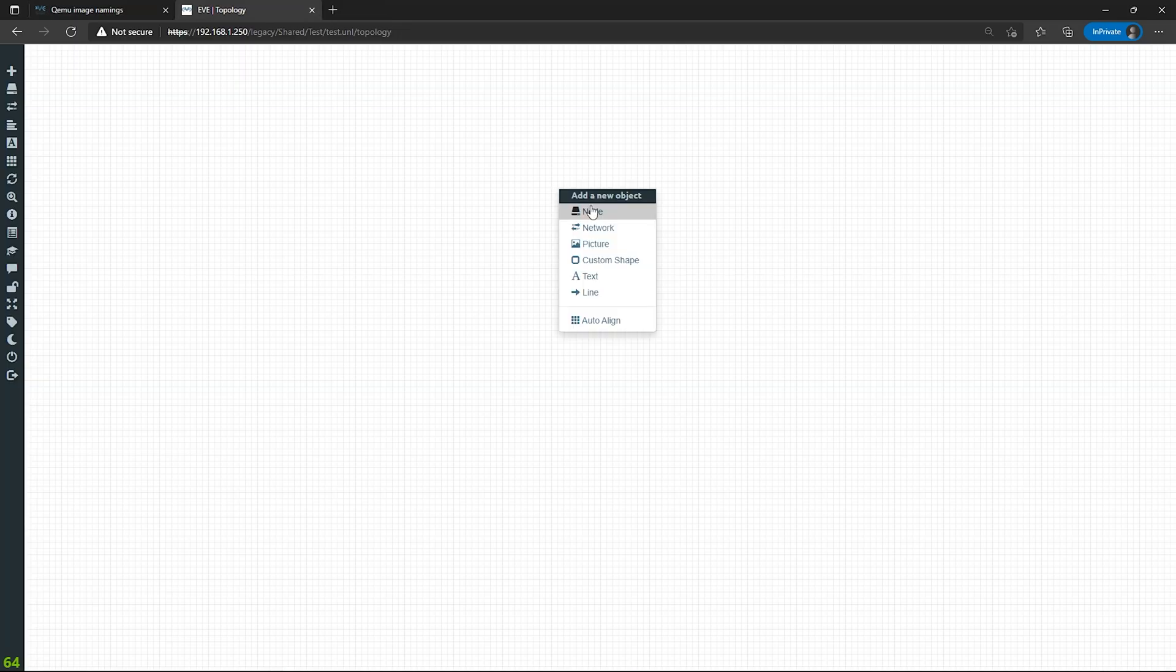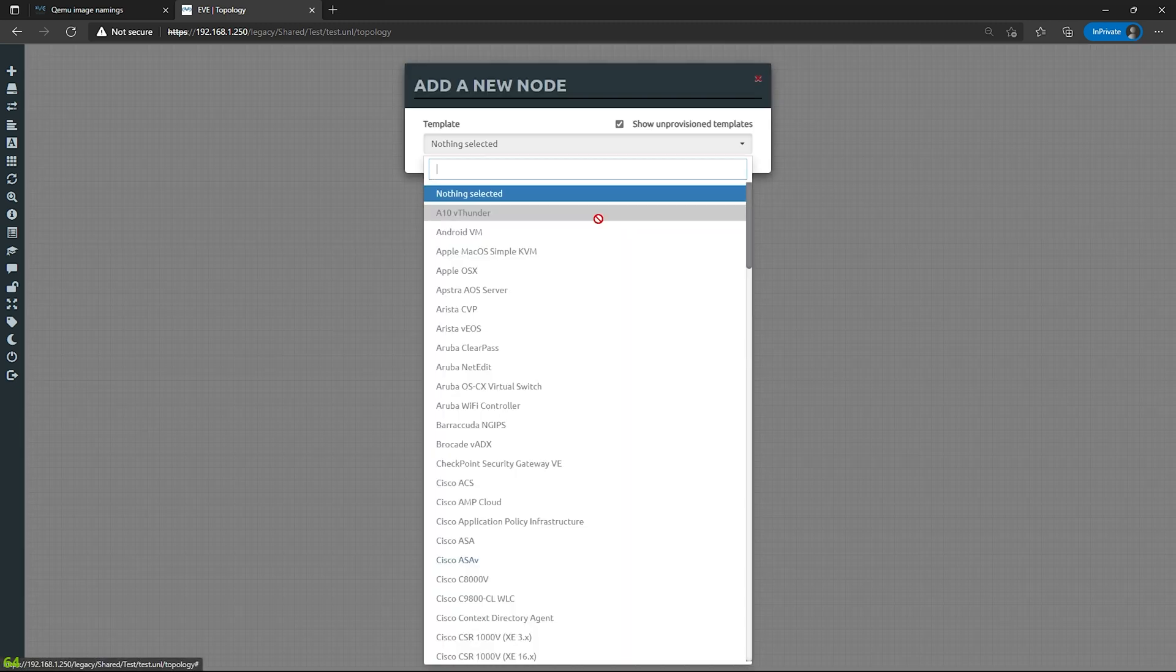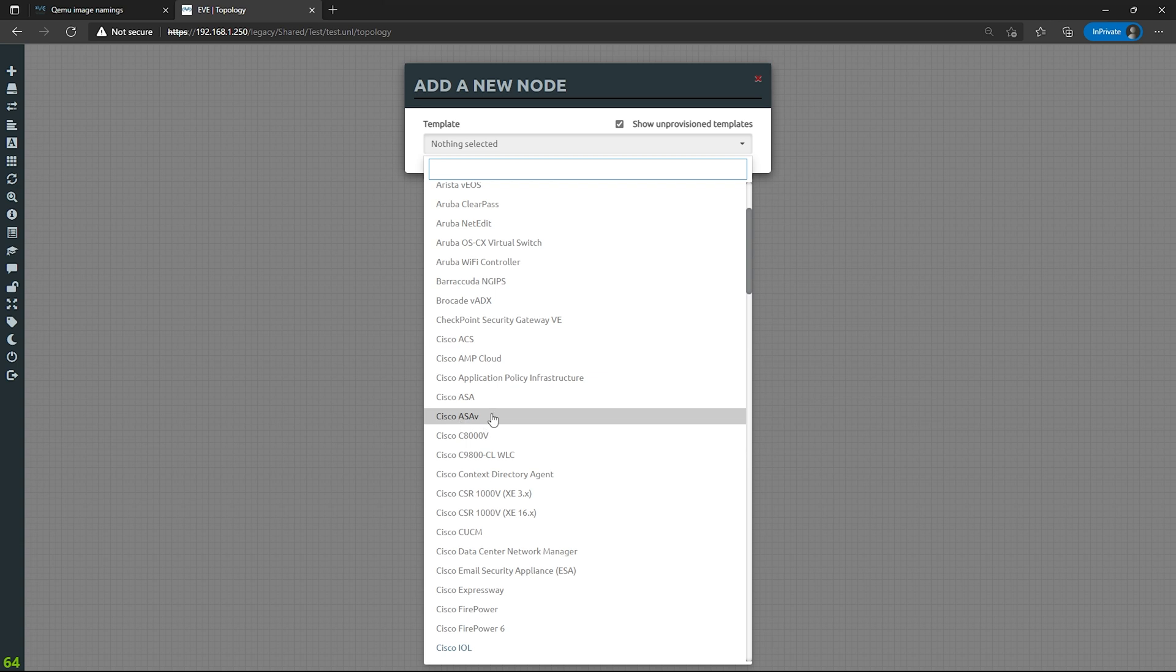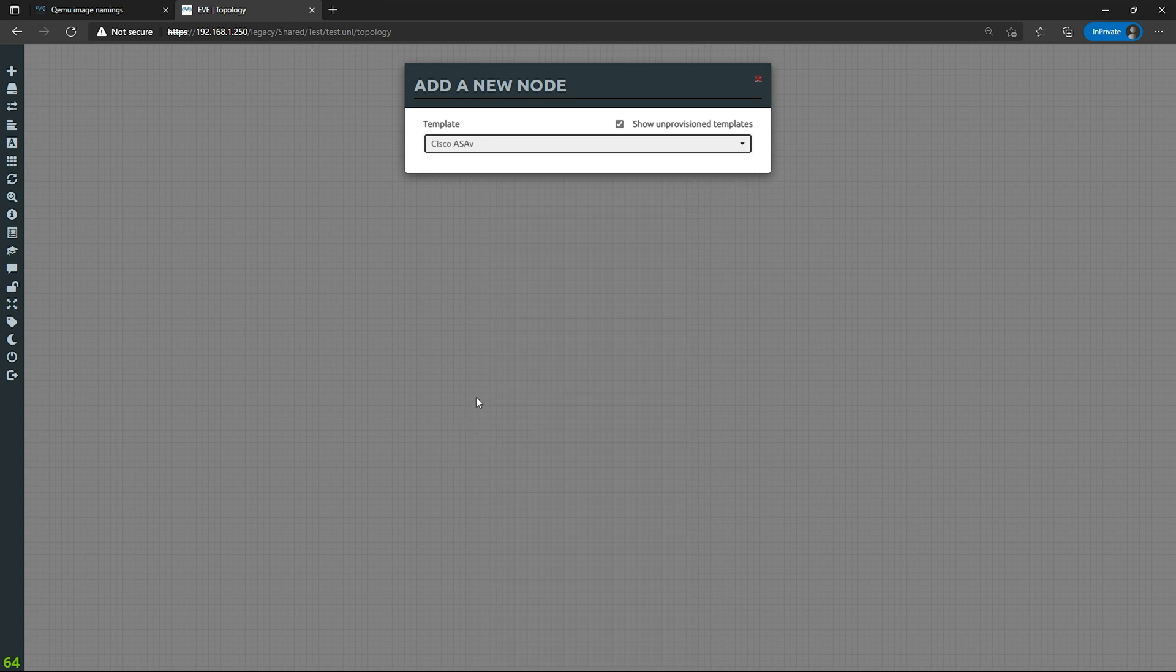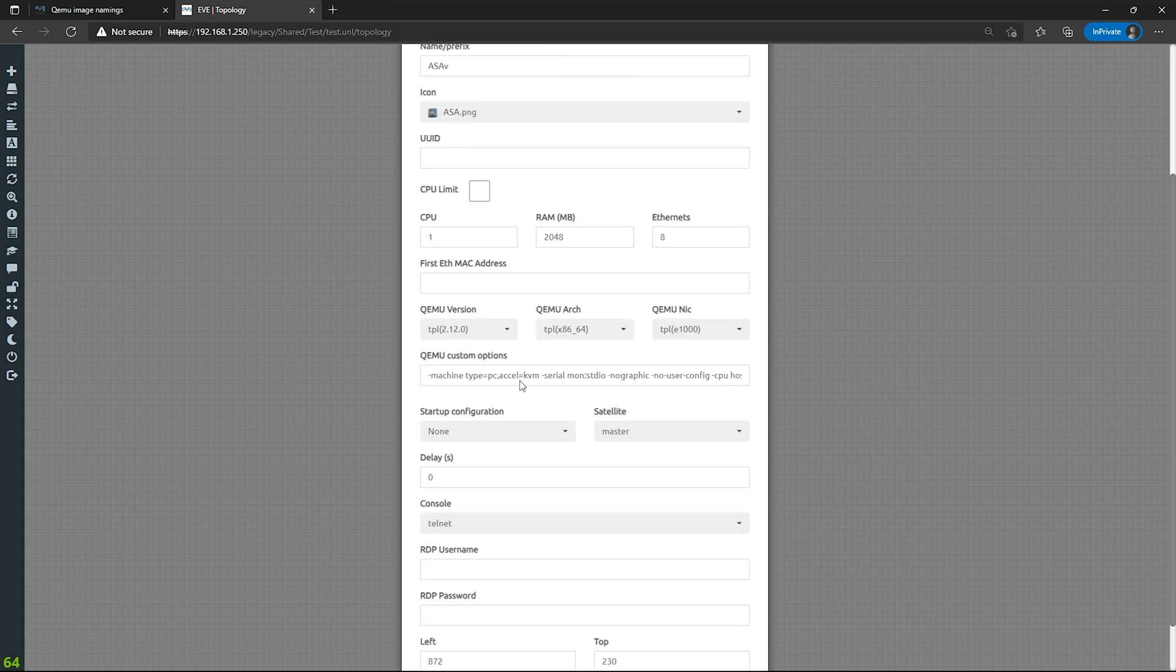So I'm going to right-click, add a new object, node. Here we go. Cisco ASAV. Now you probably can't tell in the video, but it's not gray. It's actually blue. So I'm going to click it. Bam. Here we go. I click save.